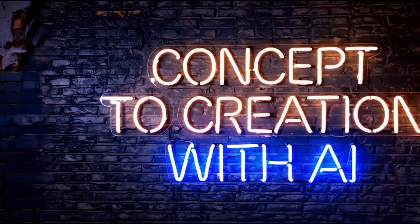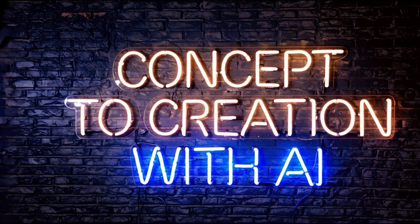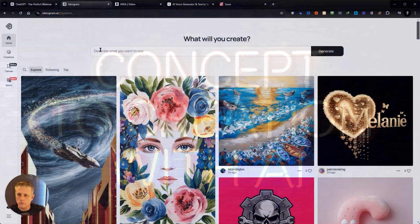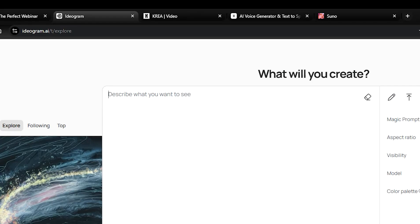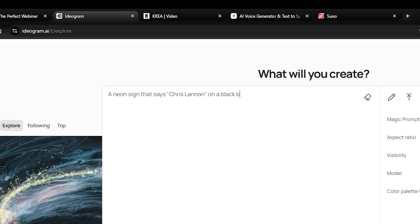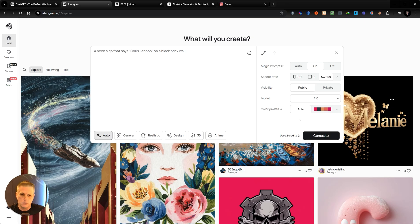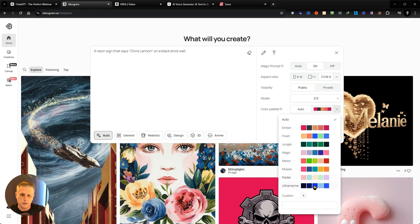Within minutes, I had a stunning animation that matched my brand perfectly. I'm going to create the first frame and the last frame for my animation. I'm going to say: a neon sign that says Chris Lannan on a black brick wall. Then I'm going to choose the color palette here — I'm going to choose this one, the blues and blacks.